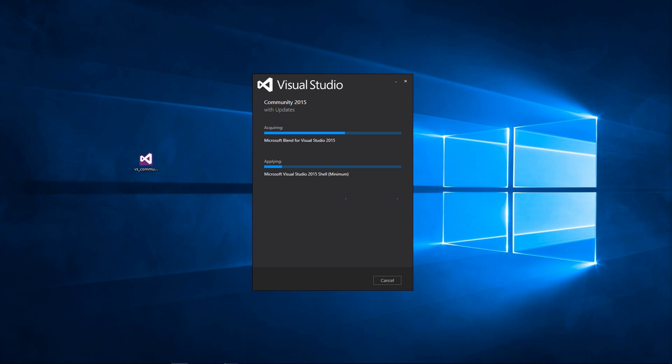While this is installing, I did want to mention that 2015 is the version of Visual Studio you want to use. I've used 2017 and 2019 and while they do work on occasion, a lot of times they will give you errors as well.